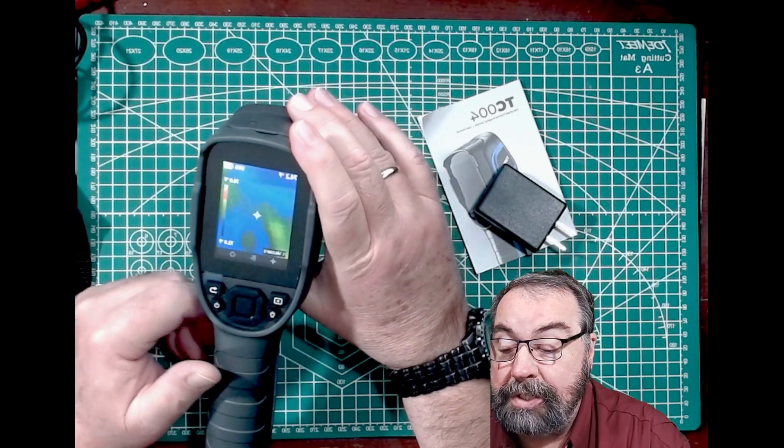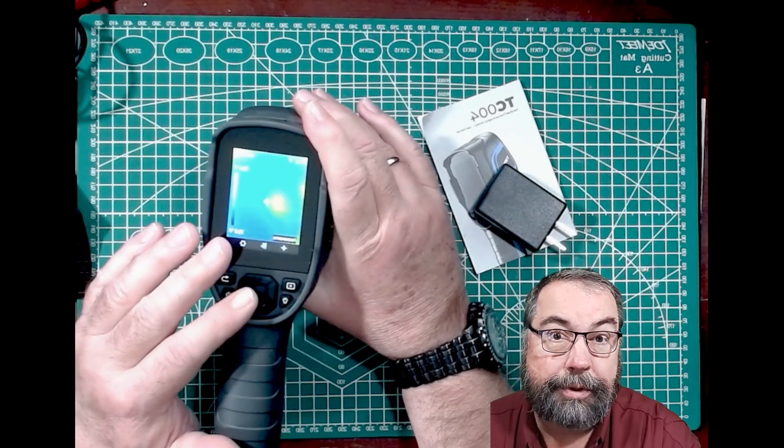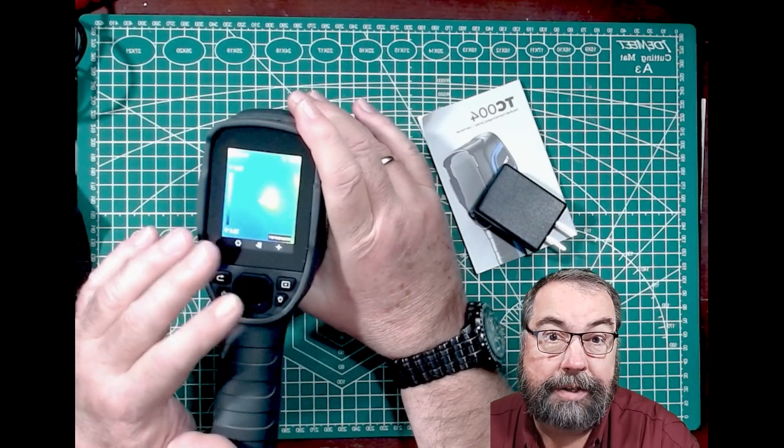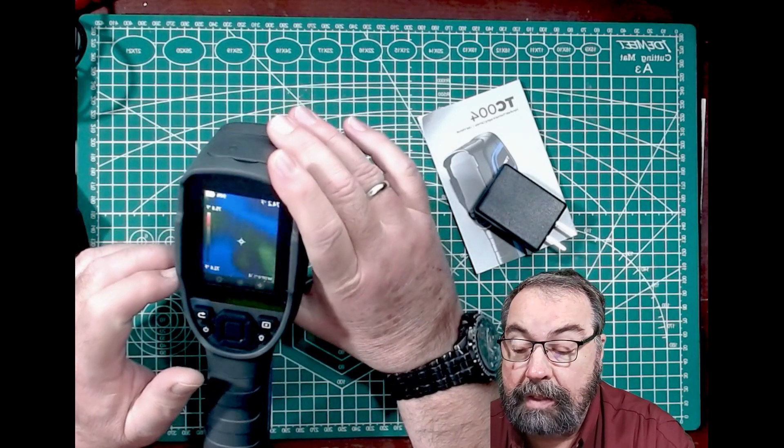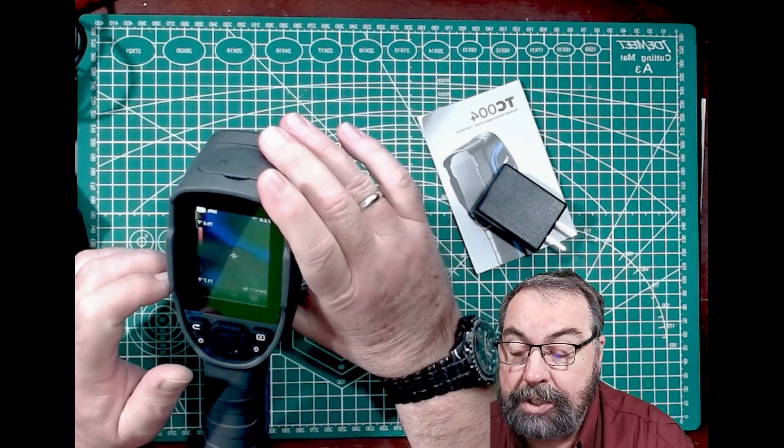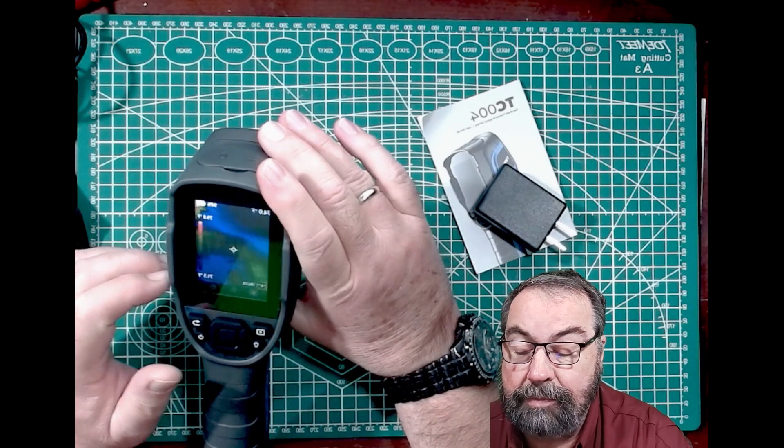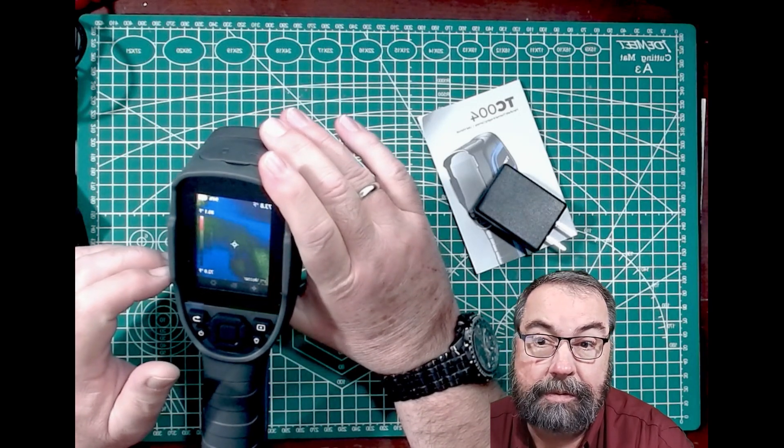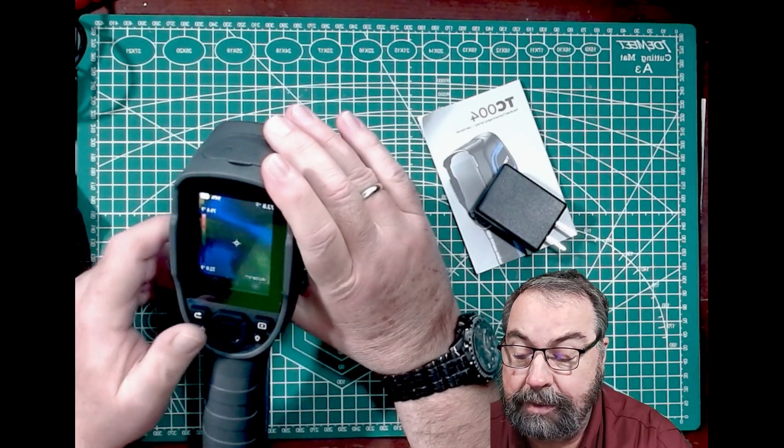So you can change the palette. You can change the measurement units, whether it's in Fahrenheit or centigrade. You can change the measurement distance from feet to meters, that kind of thing.